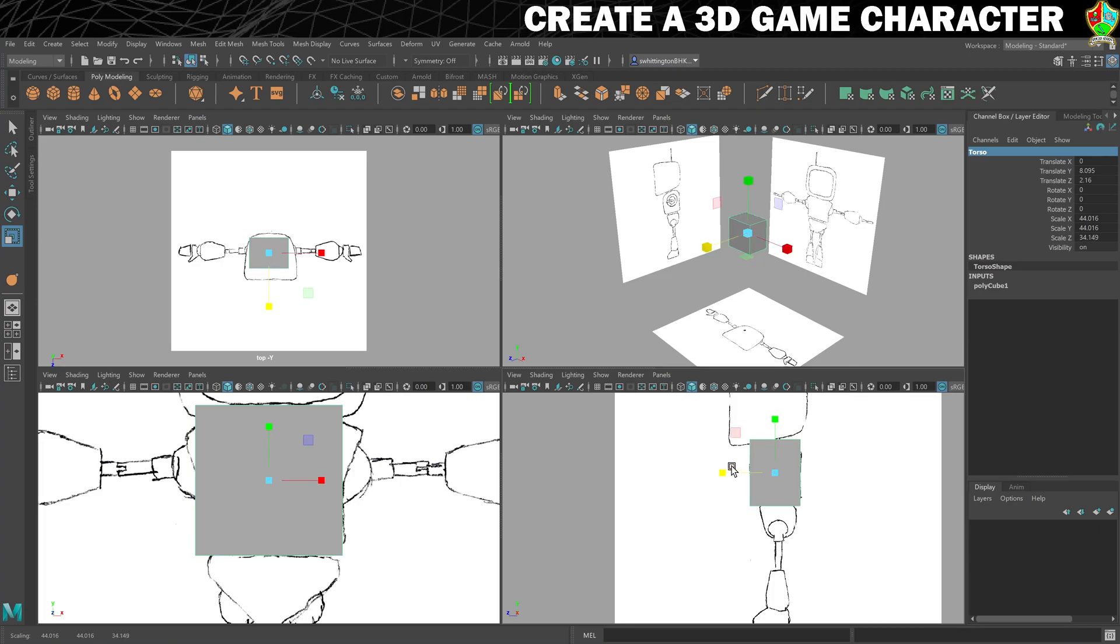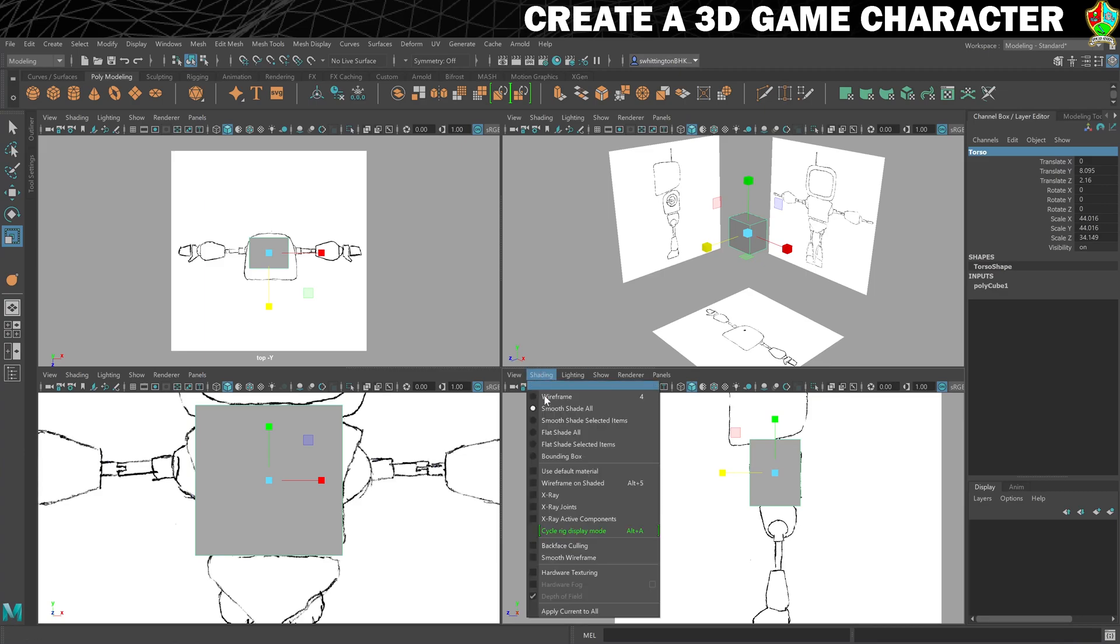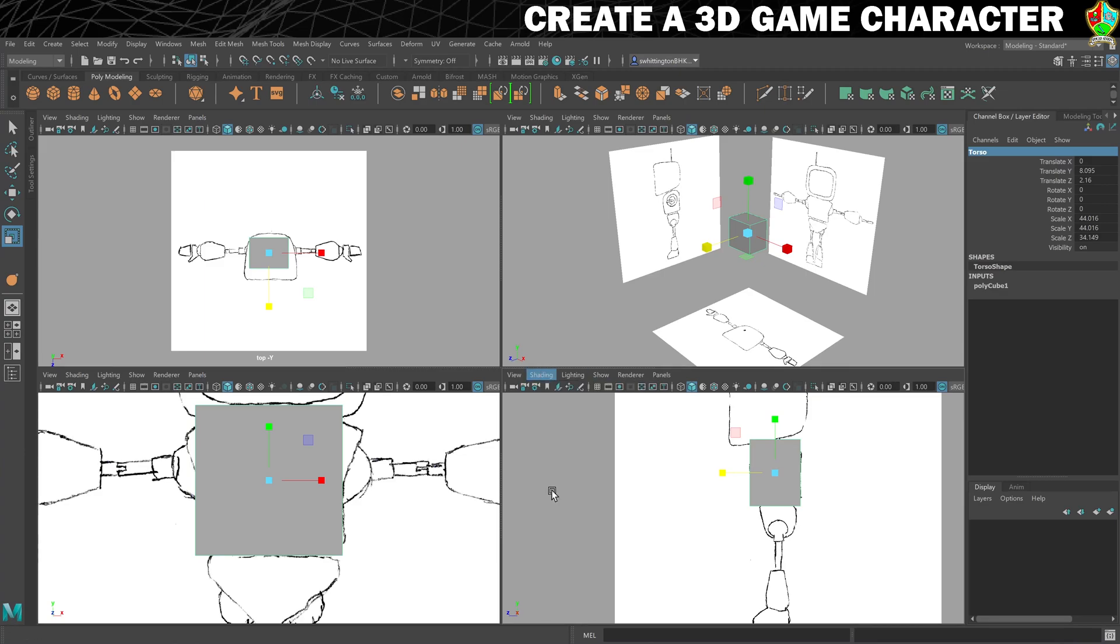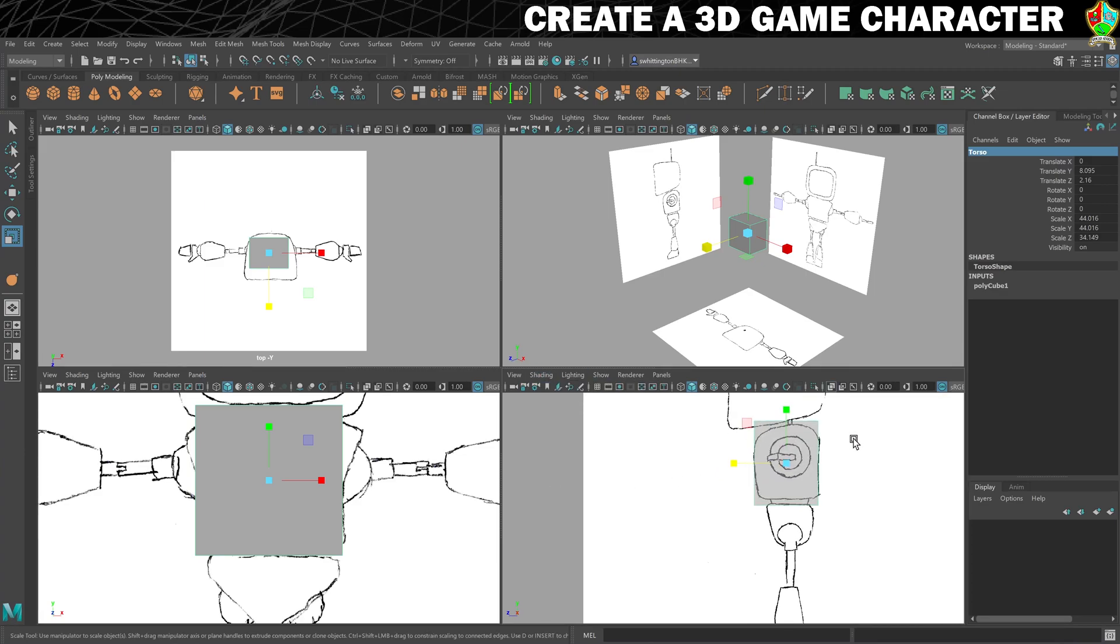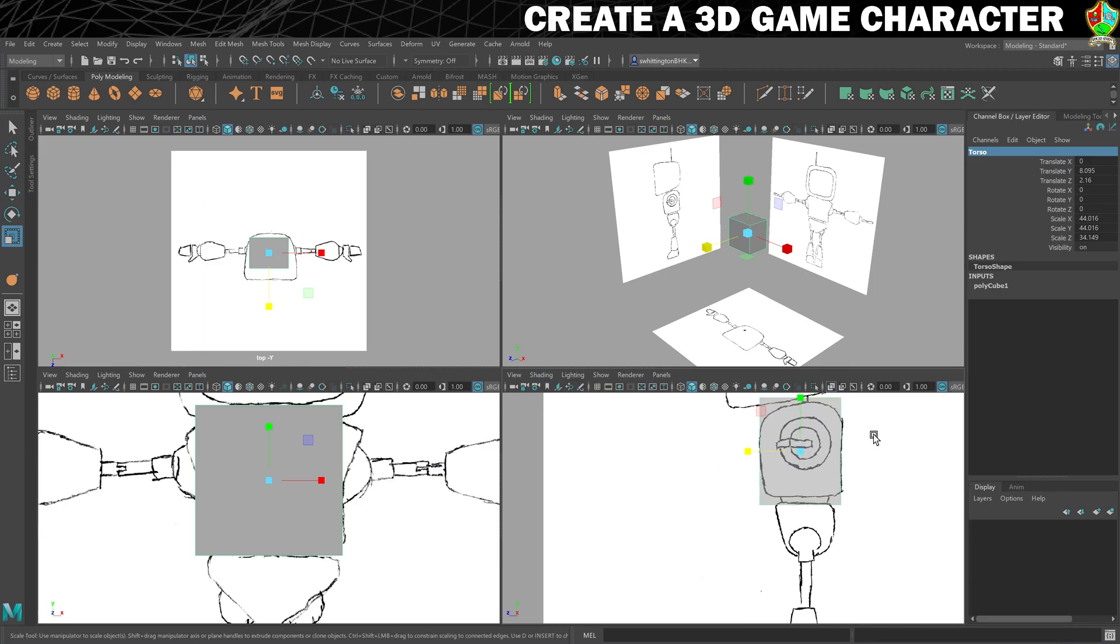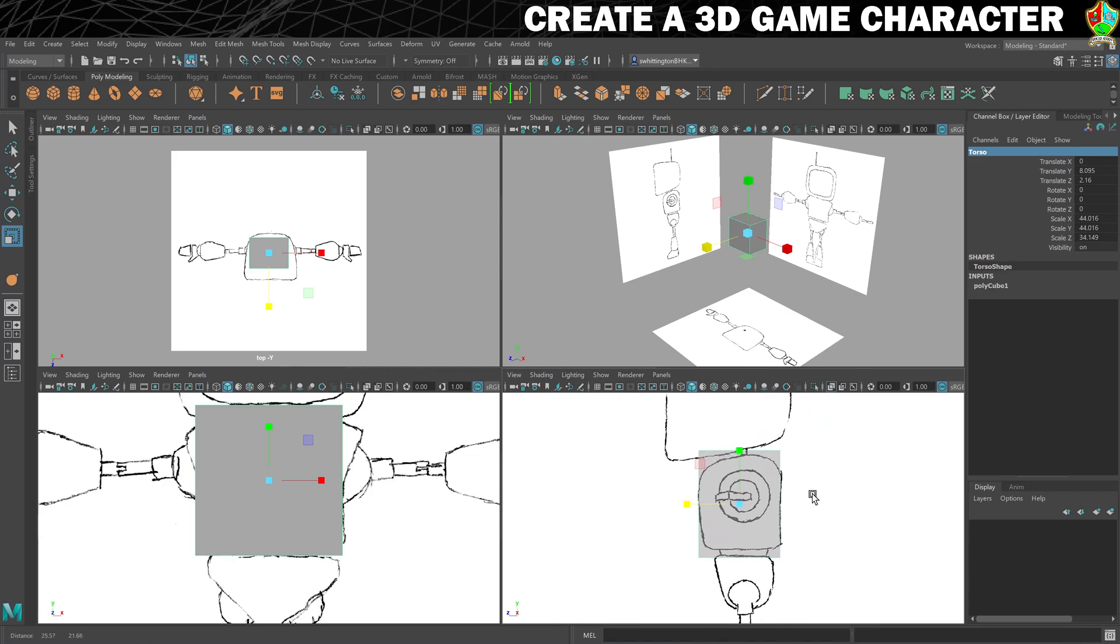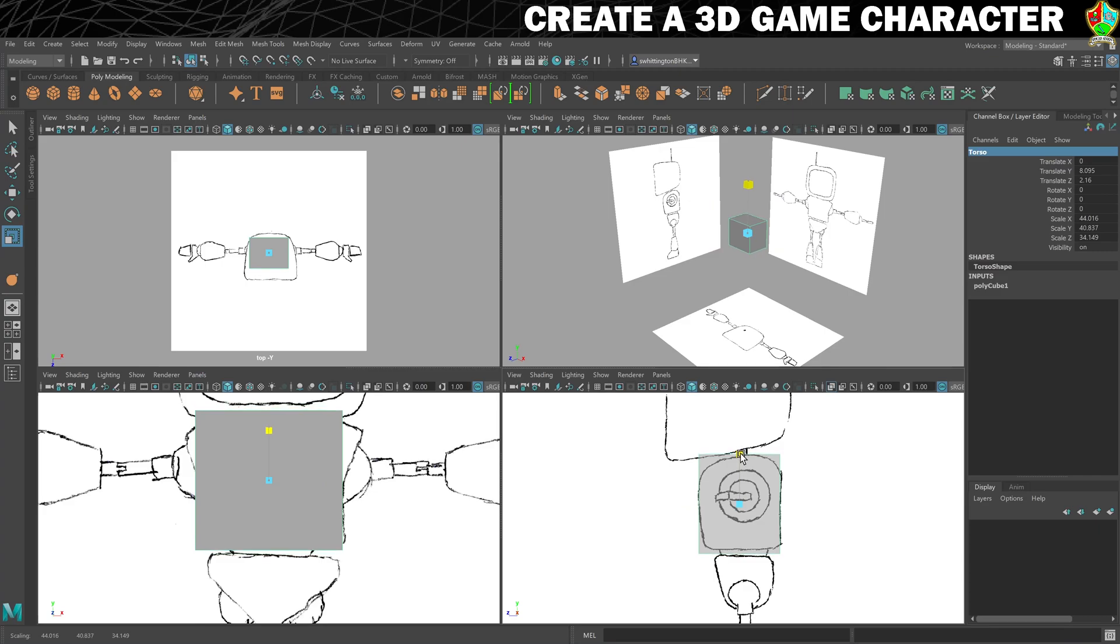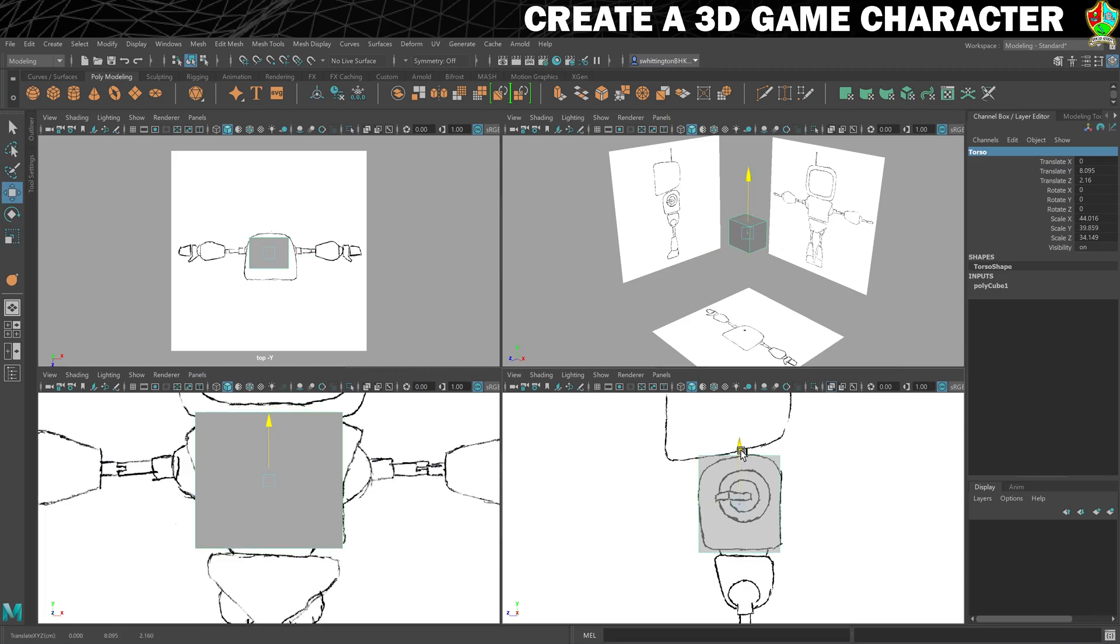One mode you might find useful while working like this is if you go to shading and go to x-ray. It's wireframe but it shows a bit of shading as well, so it can be quite good for getting that sorted. I can see it's a little bit too tall, so we'll adjust that. That gets it close enough.